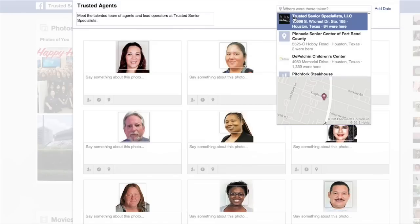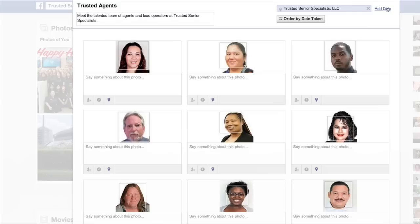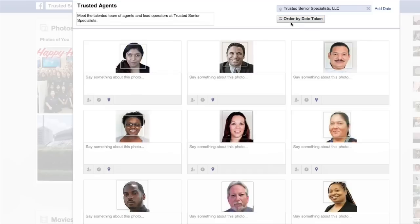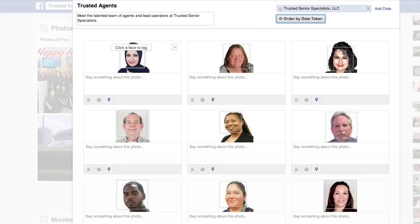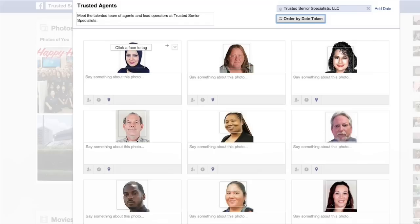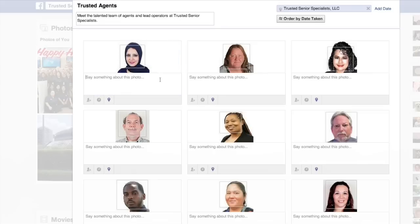I'll be adding our address, and there's a button where you can add a date order and rearrange the order of the pictures based on the date taken. If you click that you'll have a different arrangement of photos. The options that you have with photos include tagging, adding a date and time, and a location. You can also click on this down arrow to make one of the pictures an album cover or delete a picture.